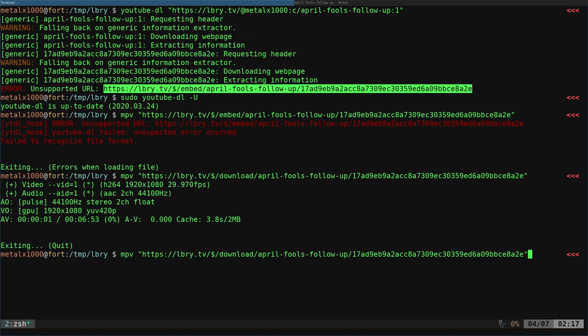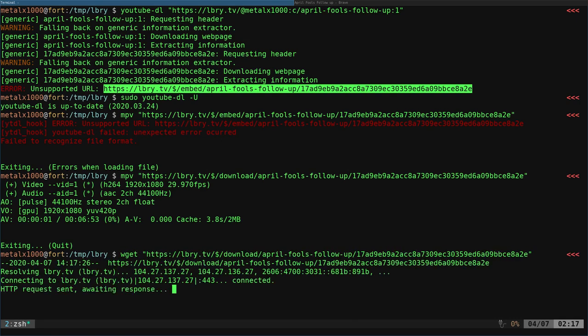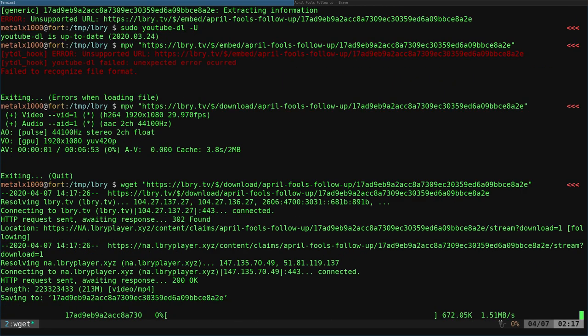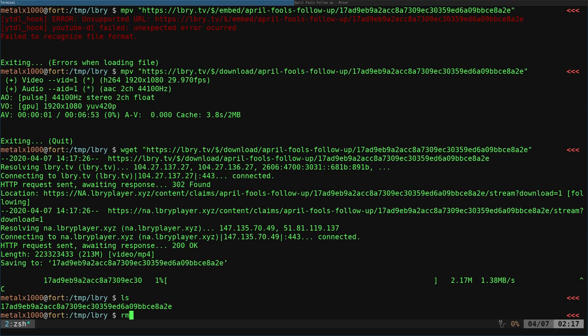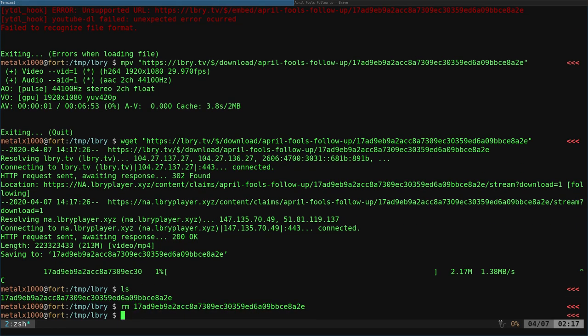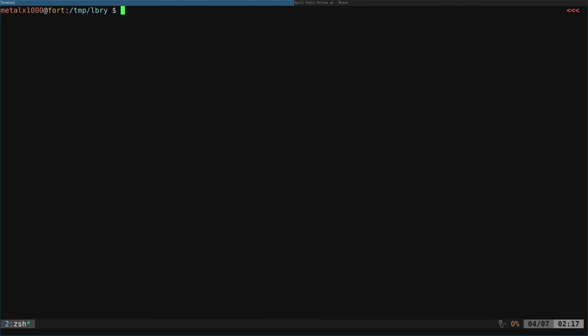And same with Wget, I can Wget that URL. Now I'm downloading the video. Let's go ahead and just remove what just started to download. So obviously YouTube DL is trying and maybe at some point that link worked, but it hasn't been updated to look for that download link. It's looking at the embed link, which isn't working.